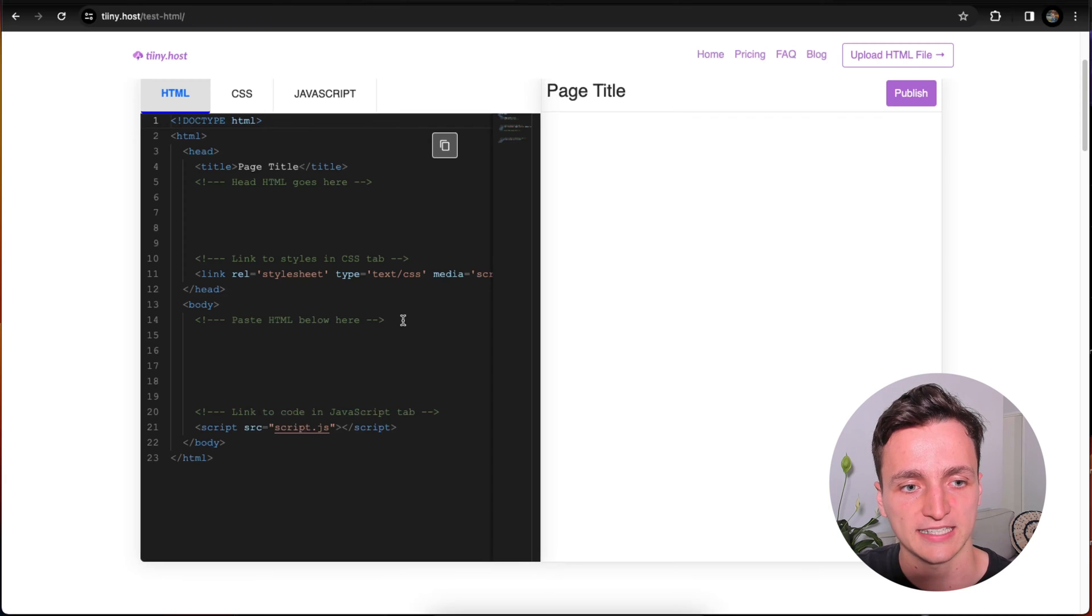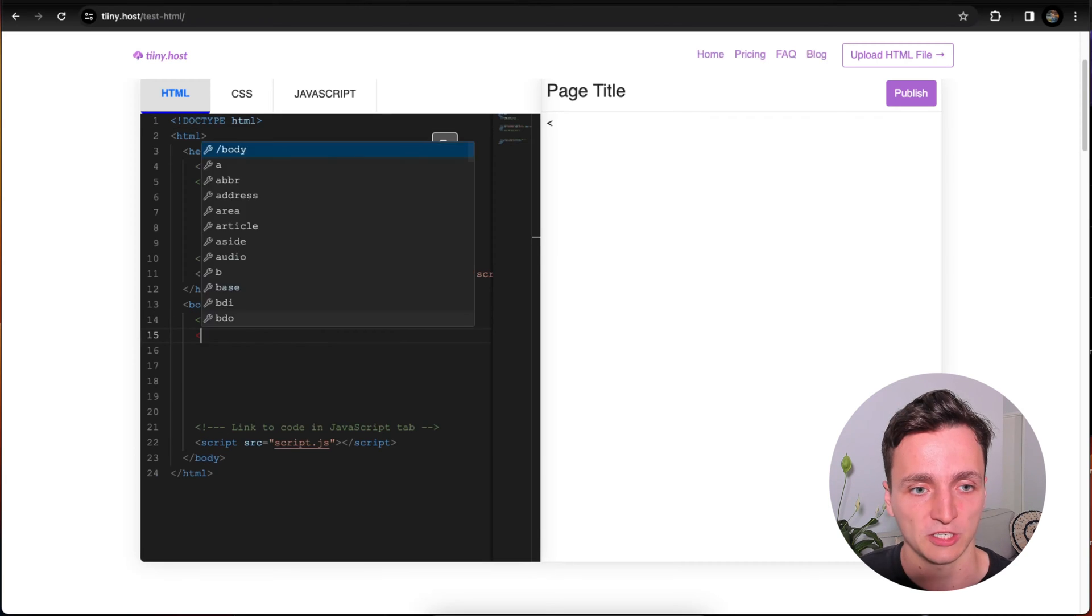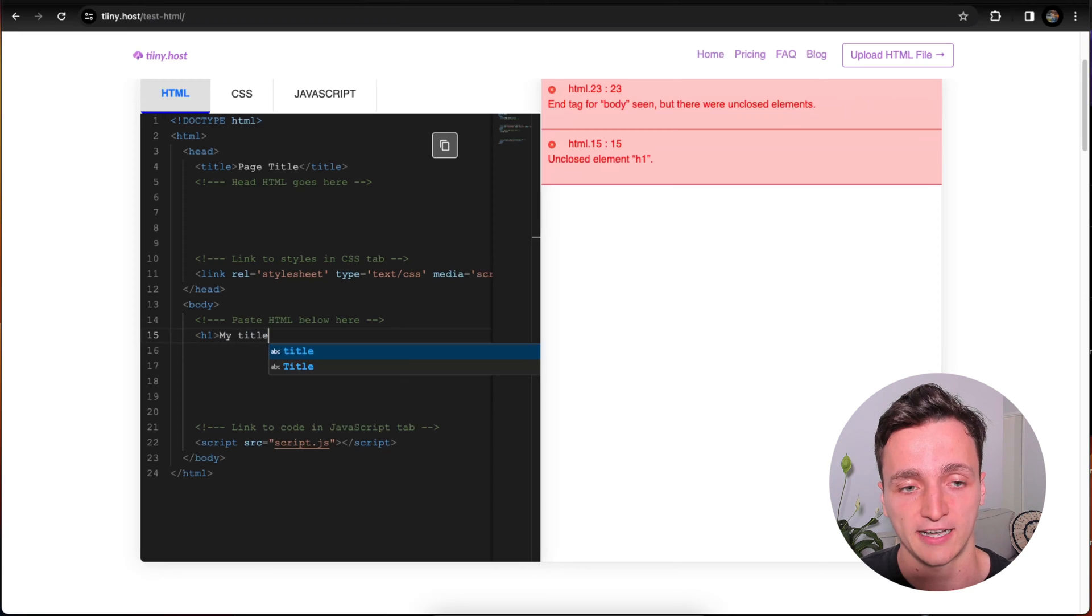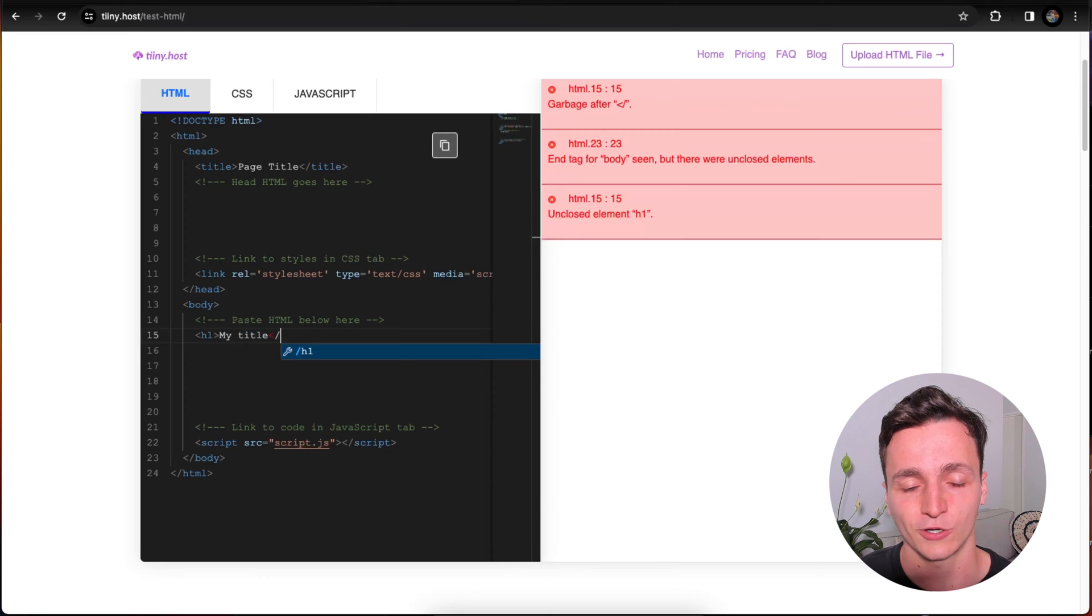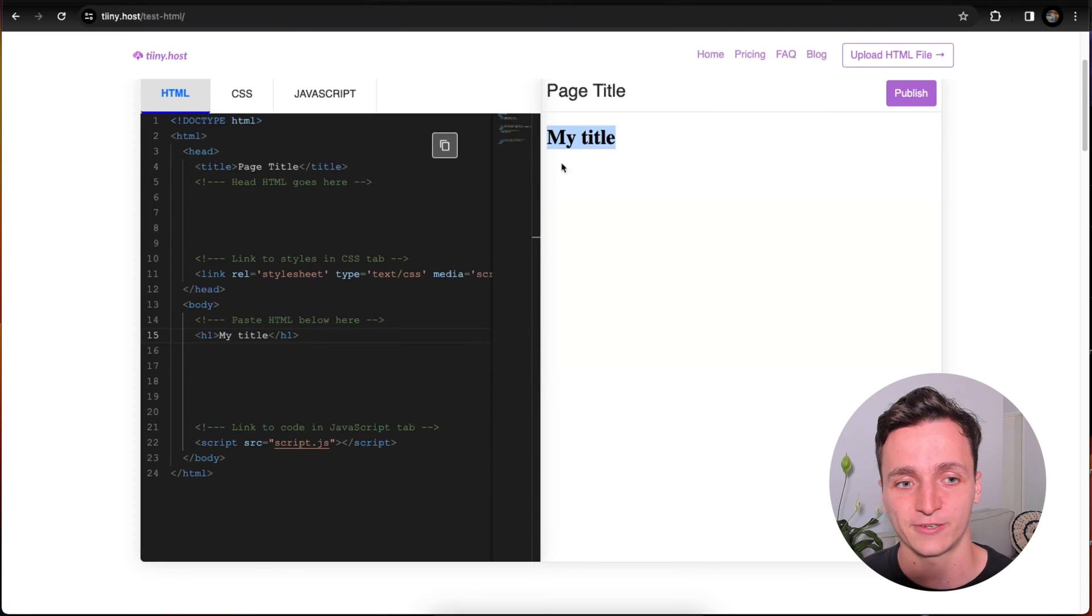To give you an example, if we go to the body, I can first write a title. So I'll go h1 my title and then close that tag, and then you'll see on the right we have that my title loaded.